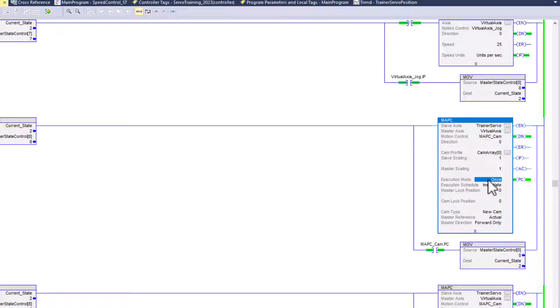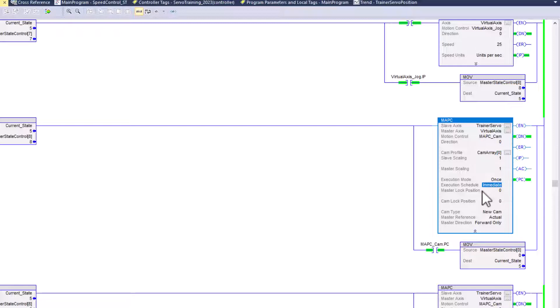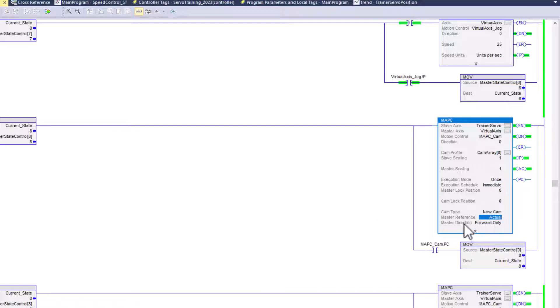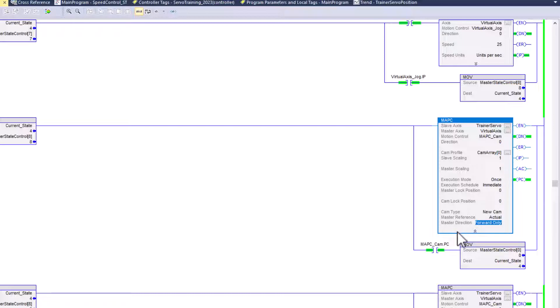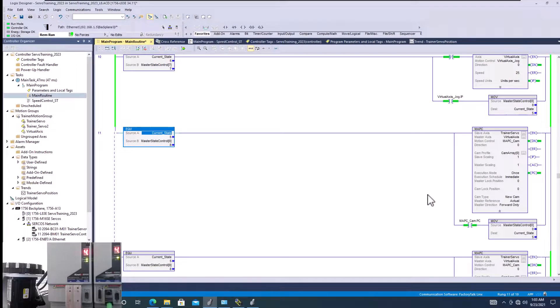So in the way I have it set to initiate is an execution mode of once, and then I want to immediately execute as soon as I tell the actual instruction to fire. So in this case, this is a new cam actual master reference. I'm using actual feed forward only, so only in the forward direction. So those are a couple of things.